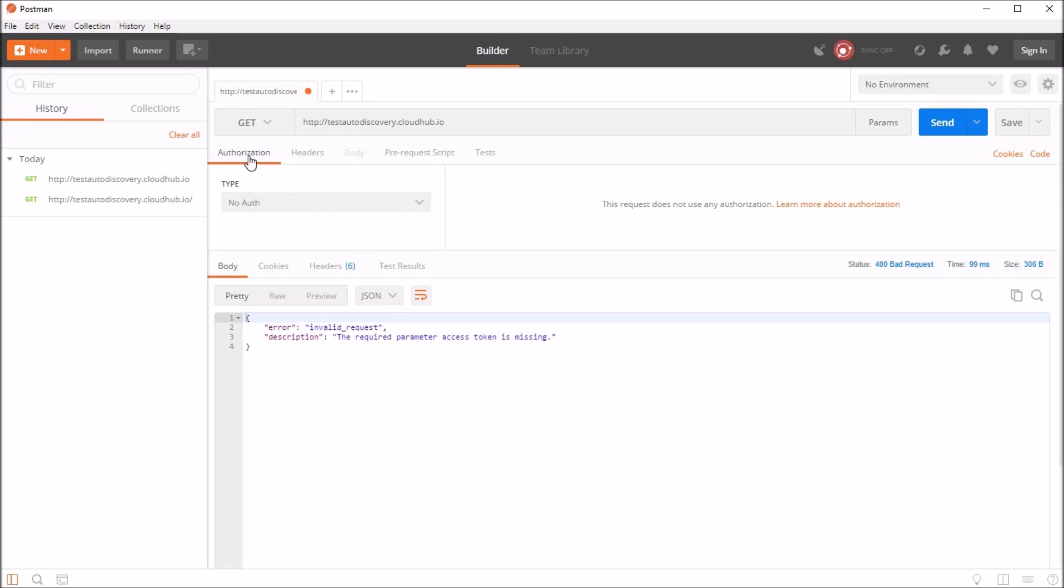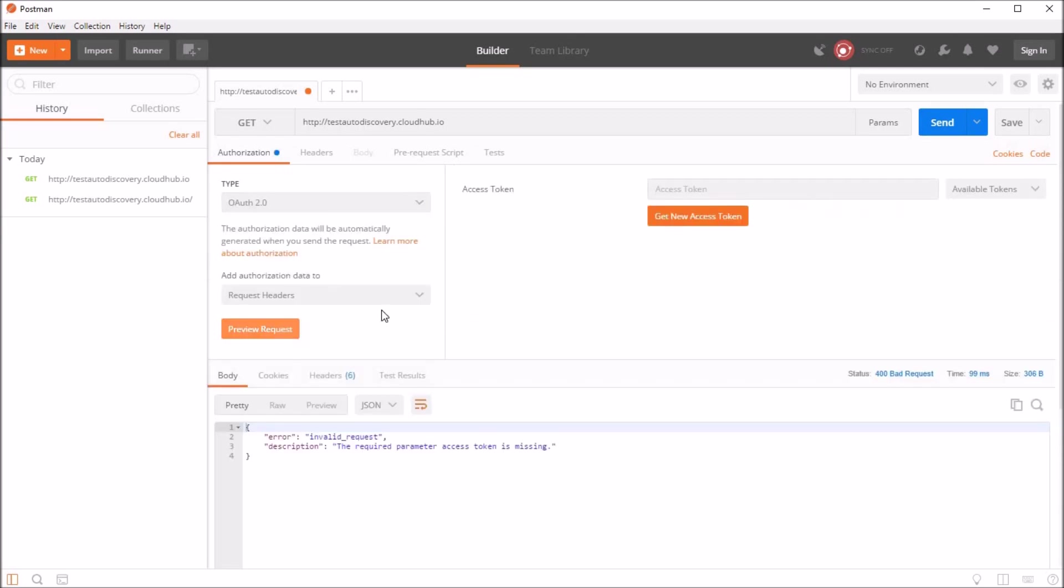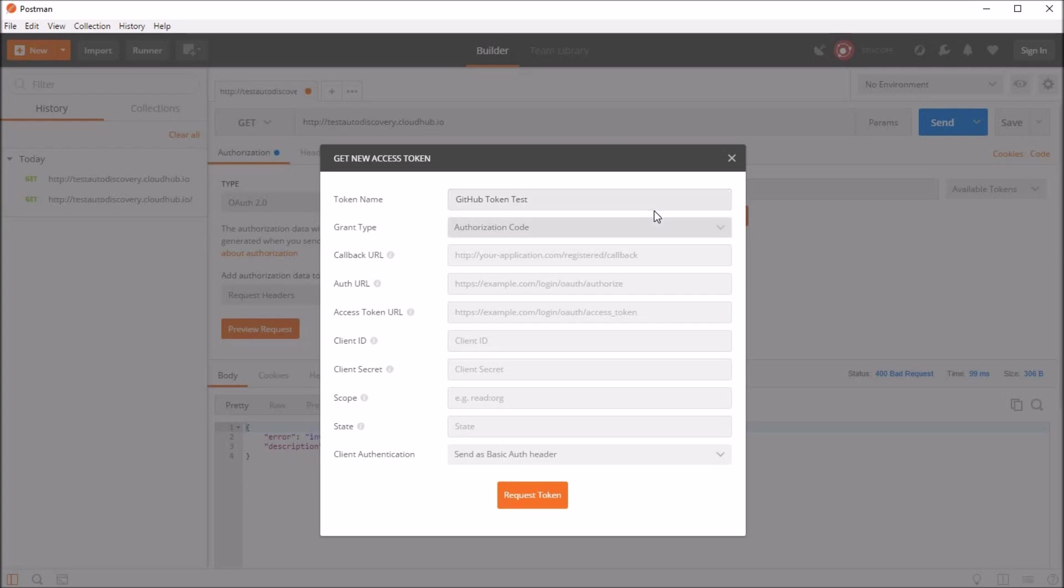So let's go to the authorization tab here and select OAuth2. Let's click on get new access token. So here now we'll have to fill all the values here, like token name. I'll just mention GitHub token test. So for the grant type, let's just leave it as authorization code here.